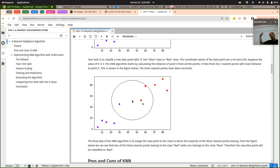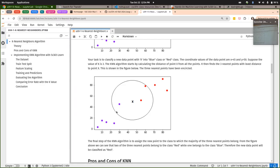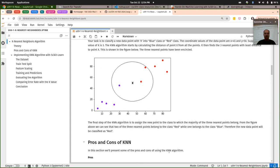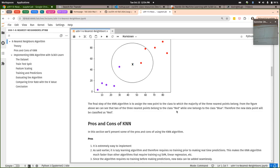Simple majority vote can lead to problems — if K is even, like K equals four, and your four closest points split two-and-two, you have a tie. One common solution is a weighted vote, where you give more weight to closer points than further points. The default KNN classifier from scikit-learn uses a weighted vote for classification by default.